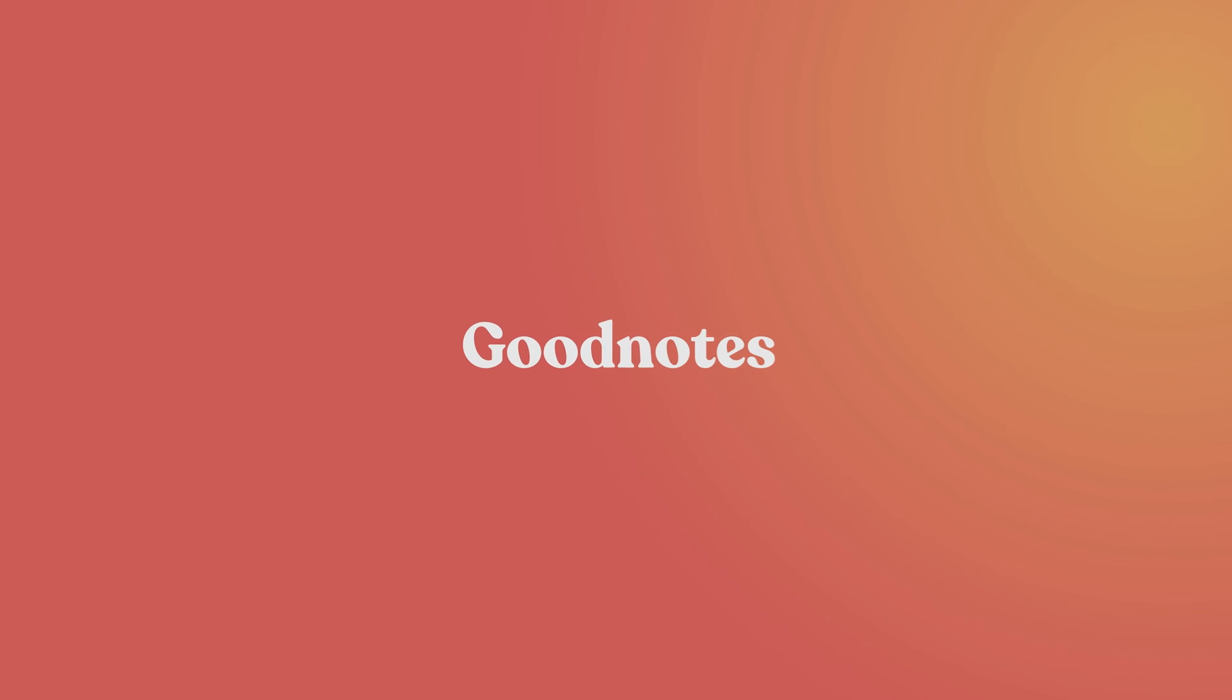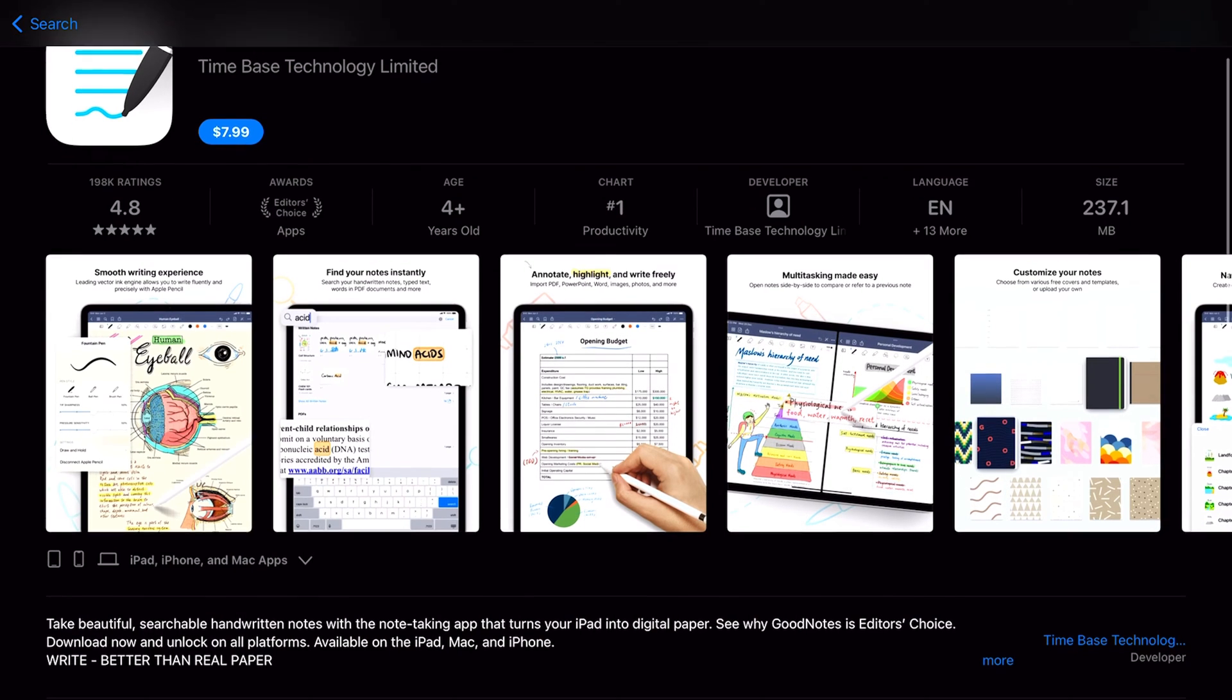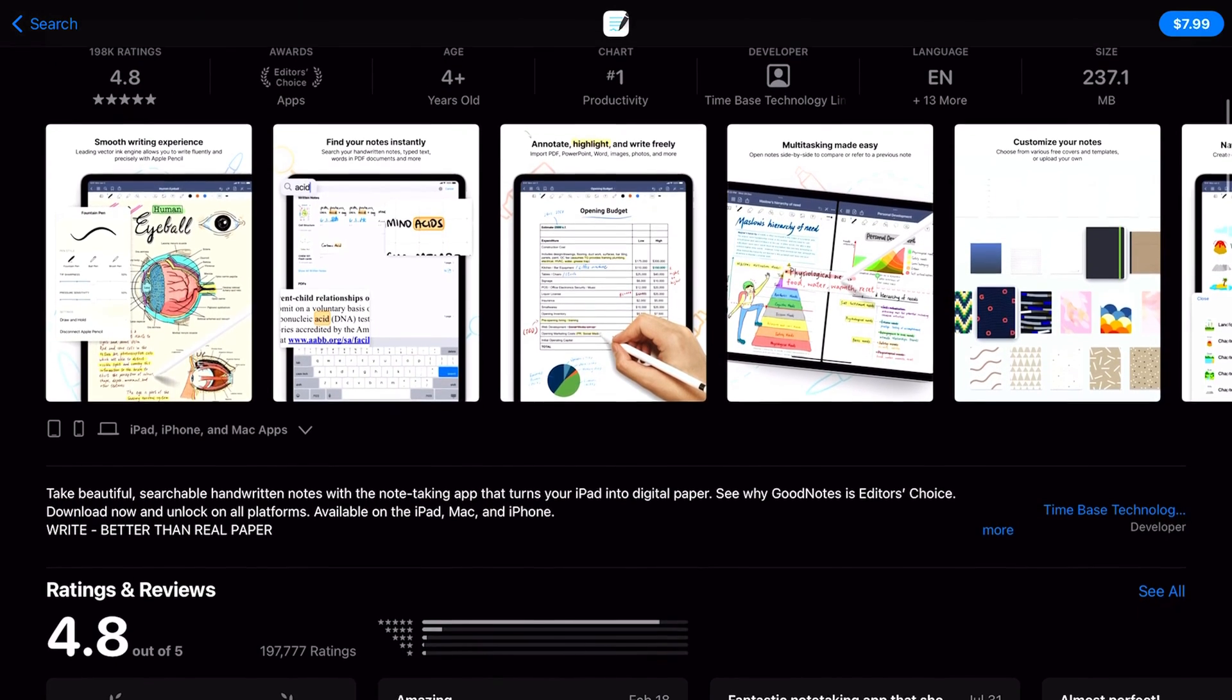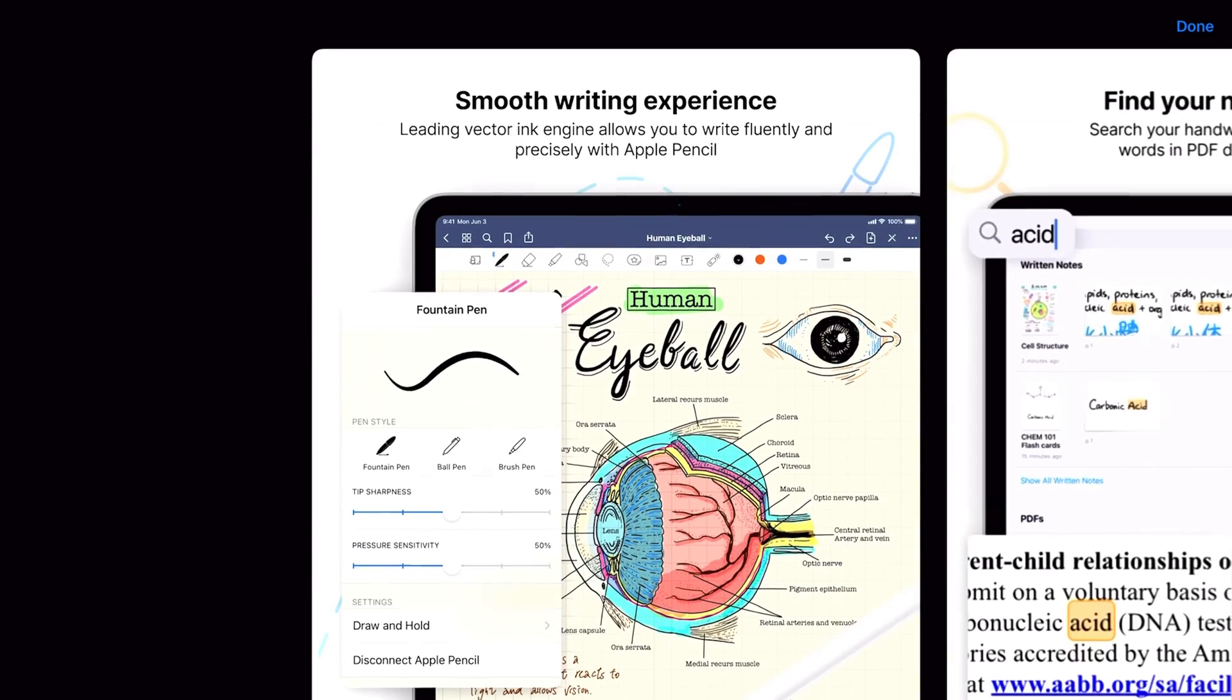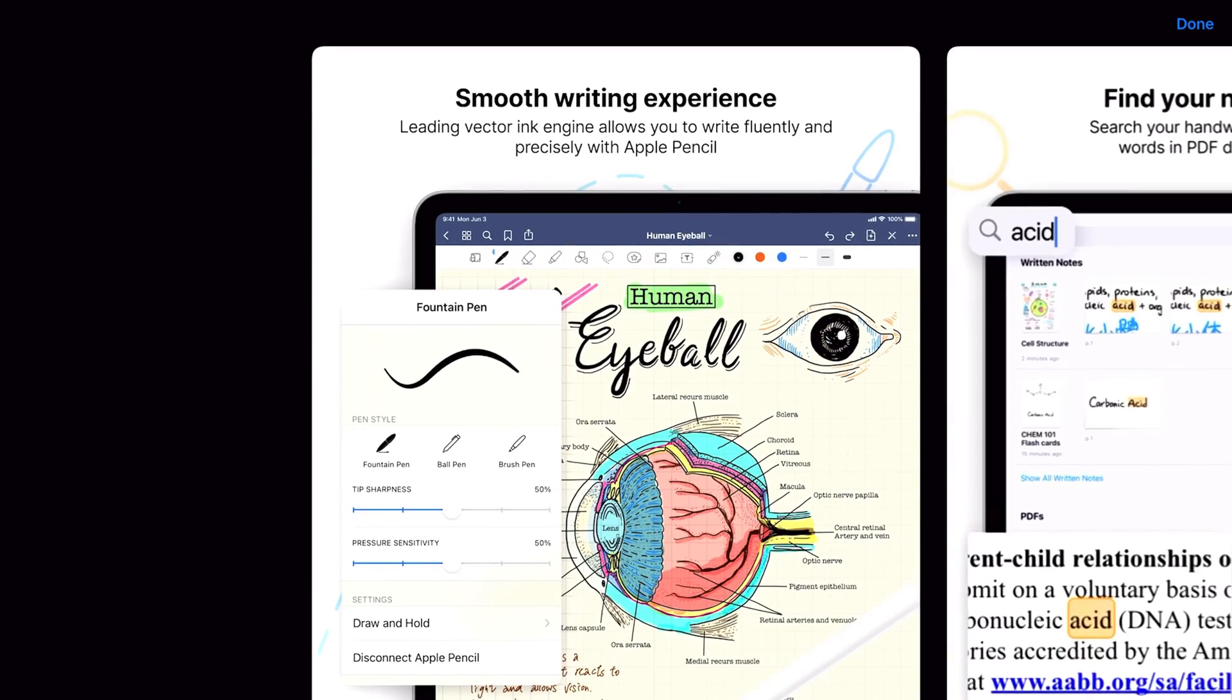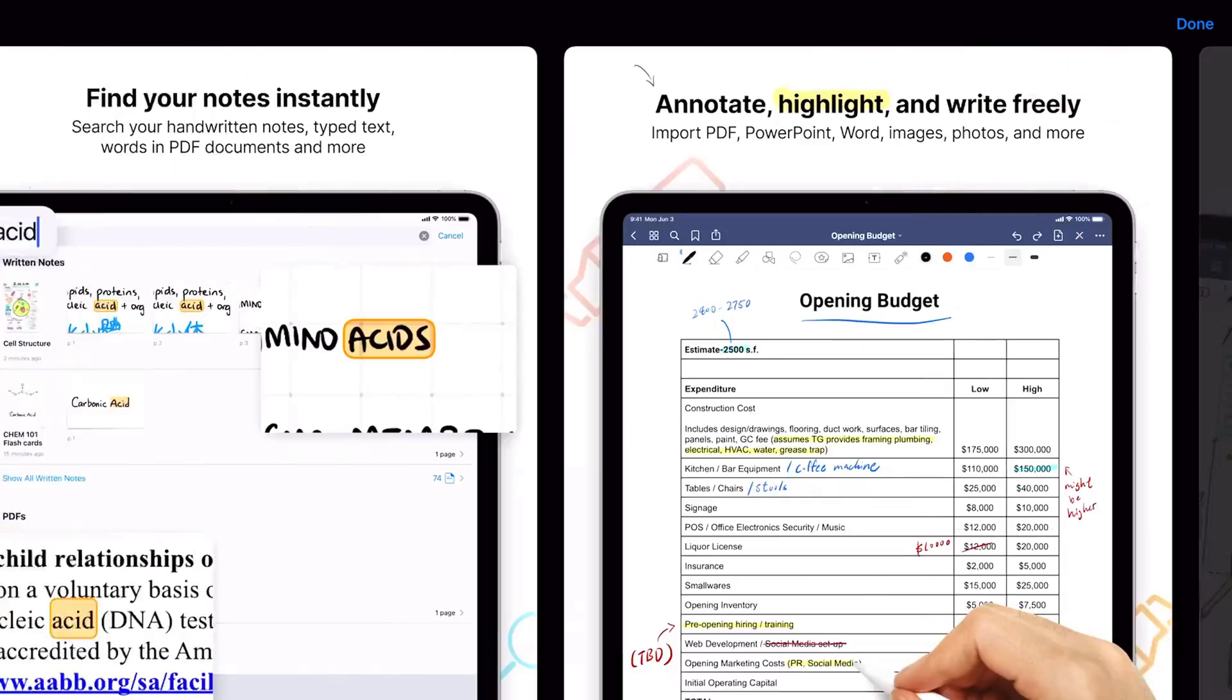GoodNotes is an app that's great for note-taking and for students. It's a little bit trickier to learn than Zinnia, but it's still a helpful app. If you're interested in creating digitally, you'll have to make separate purchases for things like stickers and templates and import them.